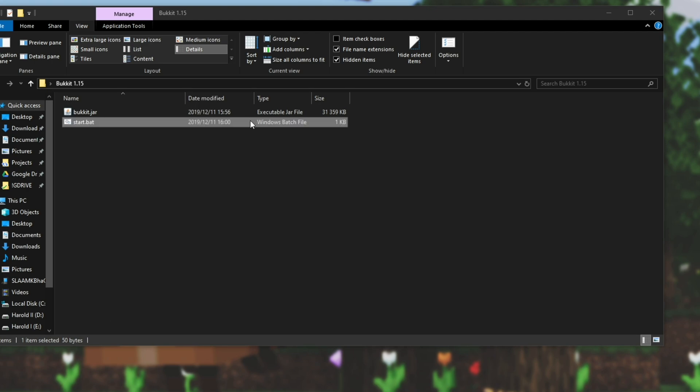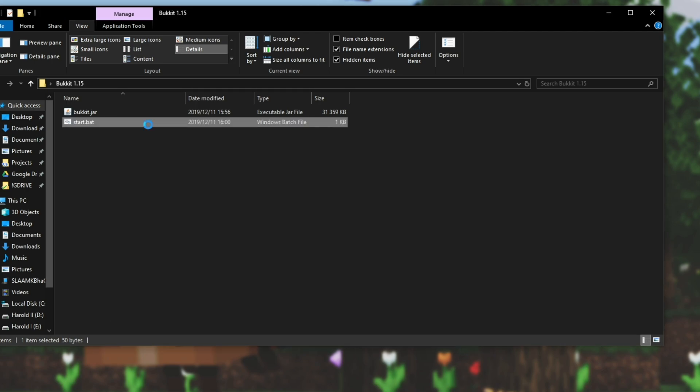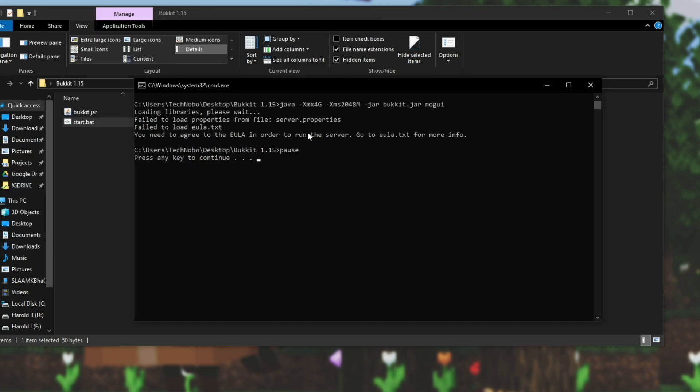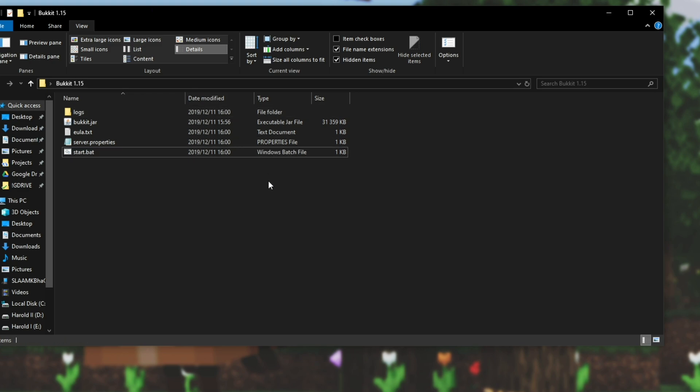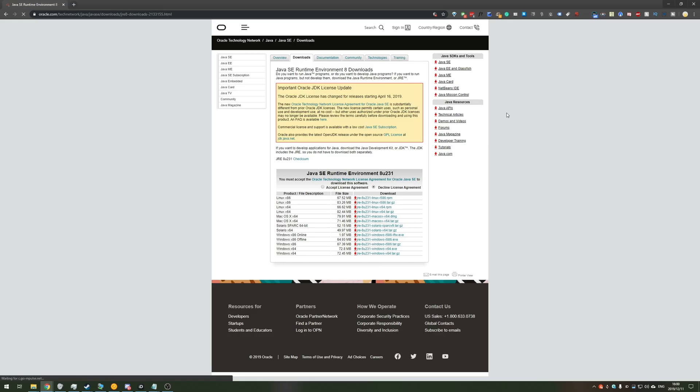You should see something like this and it says fail to load ULA etc and it'll say press any key to continue. Press any key and you'll see a bunch of new files here. If you don't then make sure that you have Java installed and up to date.